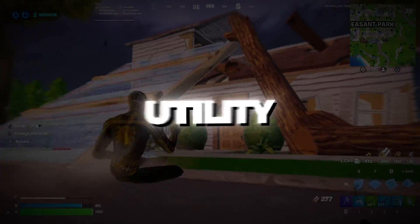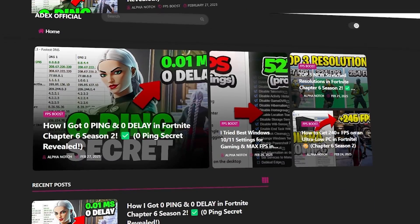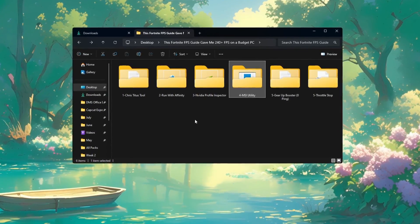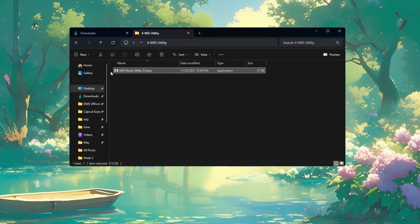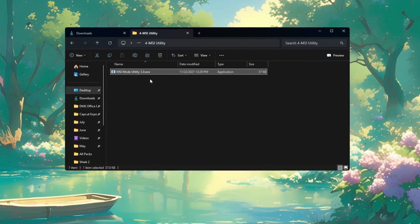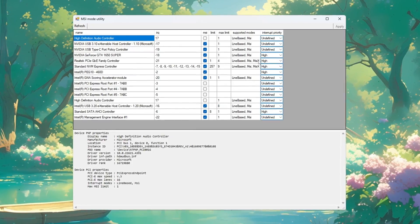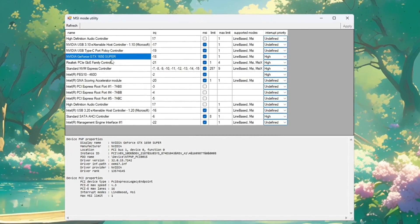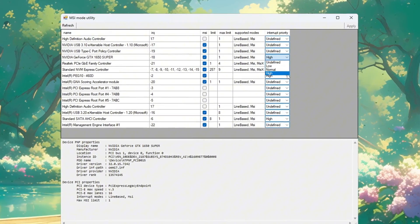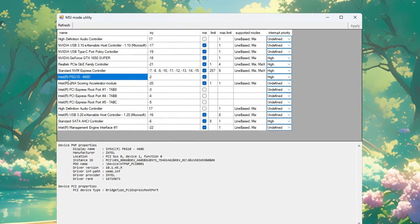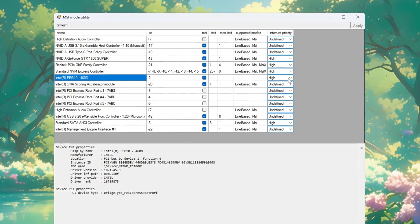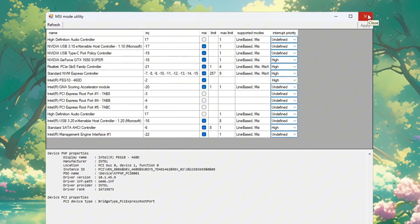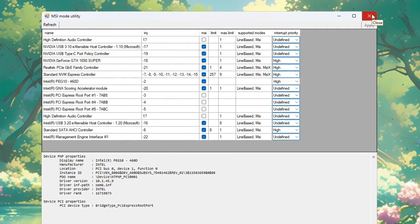Step 5: Use MSI Utility to improve hardware performance for Fortnite on budget PCs. Another way to boost your PC's hardware performance and lower input lag is by using MSI Utility. This tool helps your hardware talk to Windows more efficiently. After downloading it, open the tool. You'll see a list of your PC's hardware. Find your GPU graphics card, check the MSI box next to it, and set the interrupt priority to high. Then find your integrated GPU like Intel graphics, check the MSI box, and also set interrupt priority to high. Click Apply to save your changes, then close the program. These changes reduce input lag, improve your PC's response time, and make Fortnite run more smoothly.